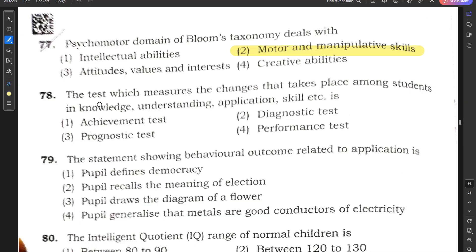Question number 78: The test which measures changes that take place among students in knowledge, understanding, applications, and skills is a diagnostic test, because everything is included in this type of test.